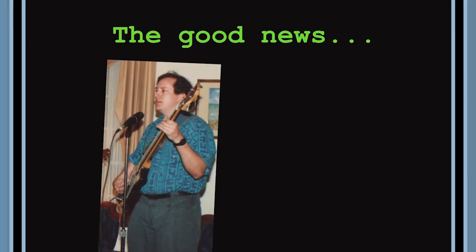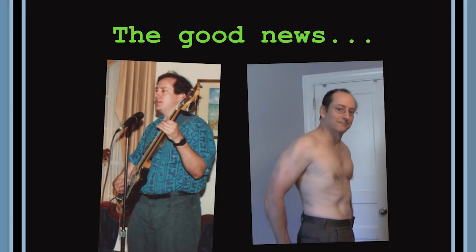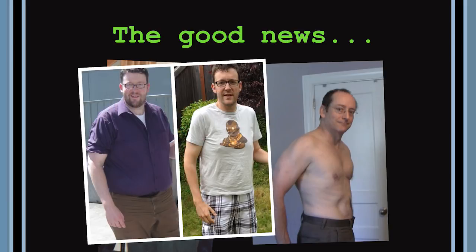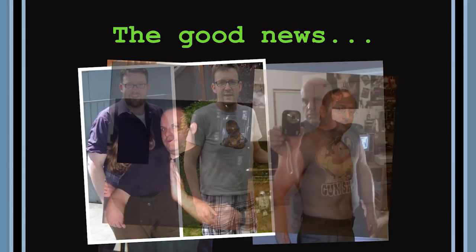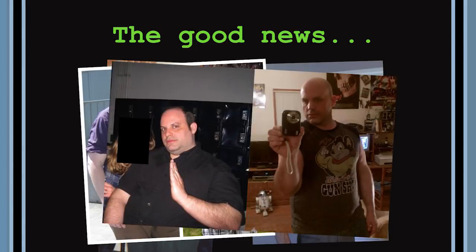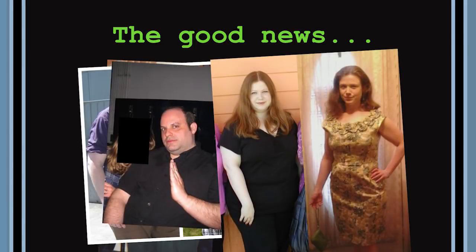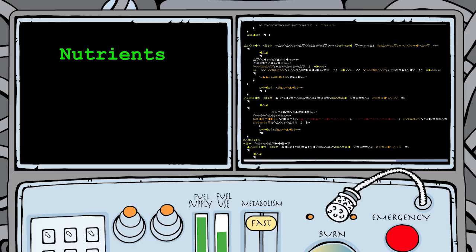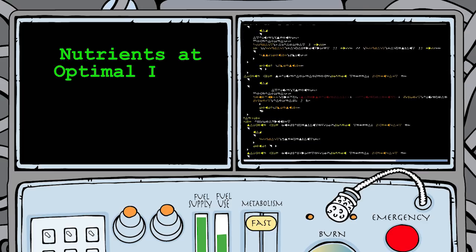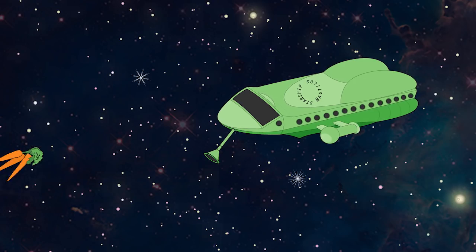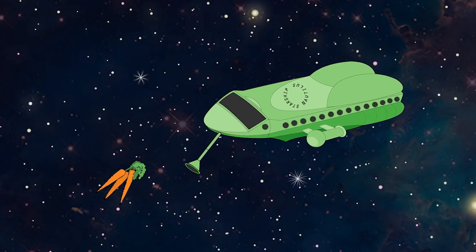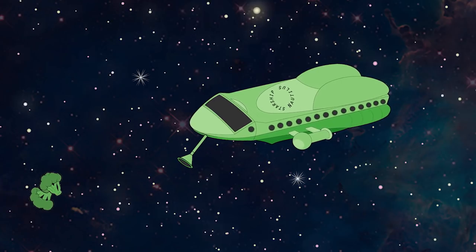Now here's the good news. You can lose the extra weight. I've done it and so have millions of other people. But to burn away the fat and keep it off, you have to send the right messages to the crew of the Nautilus. And everything you eat sends a message.